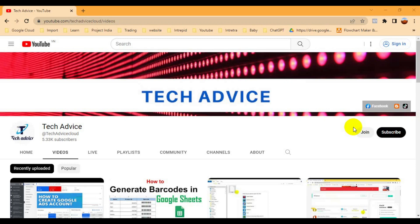Hello friend, welcome to the Tech Advice channel. Today in this video I'm going to show you how you can bypass the TPM error. Sometimes when we have to install Windows 11, we face the issue that TPM is not supported, and we also have an issue with the boot error. I'll show you how you can bypass this process.